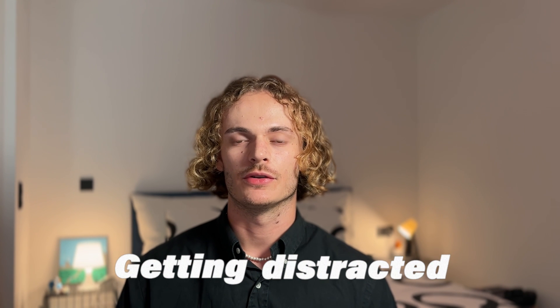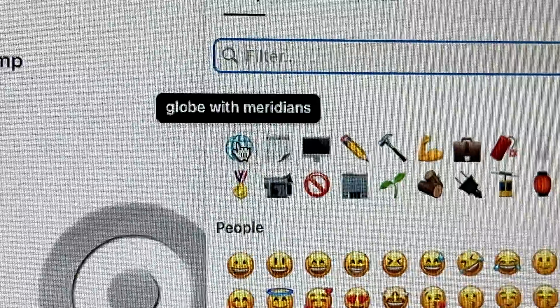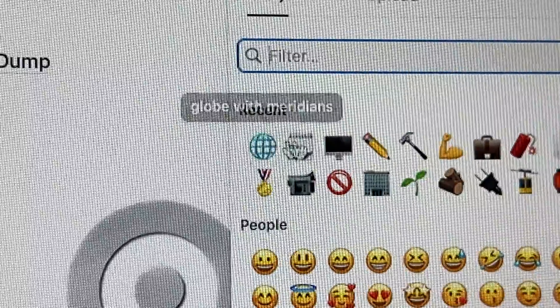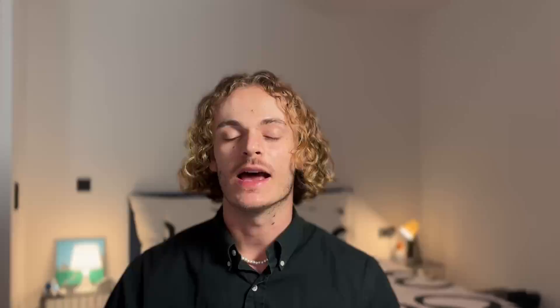The fifth mistake is getting distracted. On Notion, you have two main enemies: customization possibilities and other pages. You will often find yourself spending more time picking the right emoji, color, or cover image than actually completing your tasks. And nothing is more satisfying than creating good-looking and aesthetic templates on Notion. Or when working, you will have a sudden desire to click on other pages to explore them and end up losing the thread on what you were initially doing.